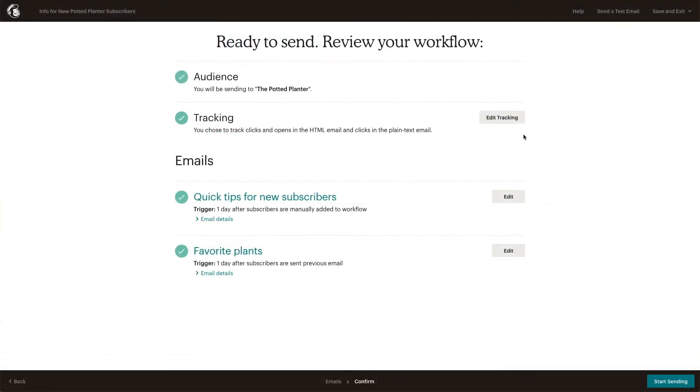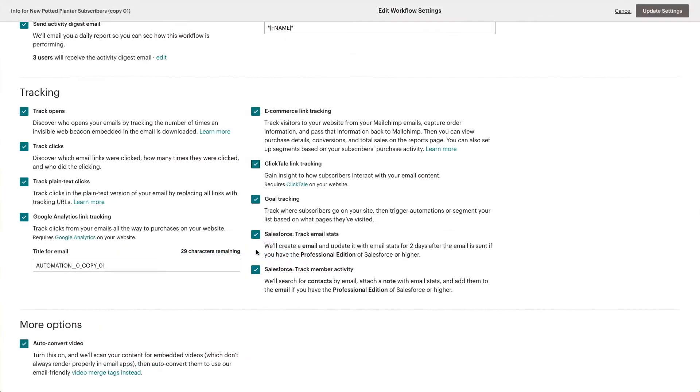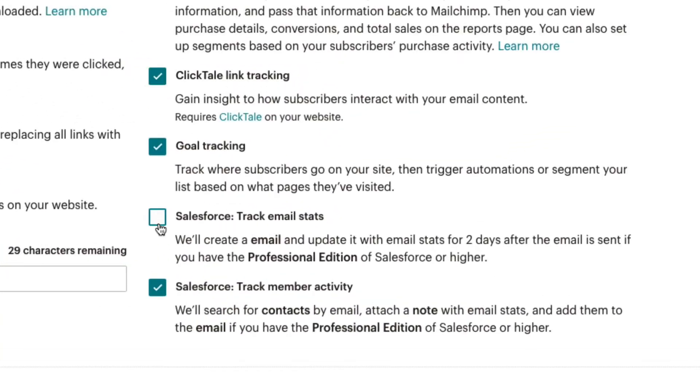Green checkmarks mean our automation is good to go, but if we would like, we're still able to edit these sections before sending.